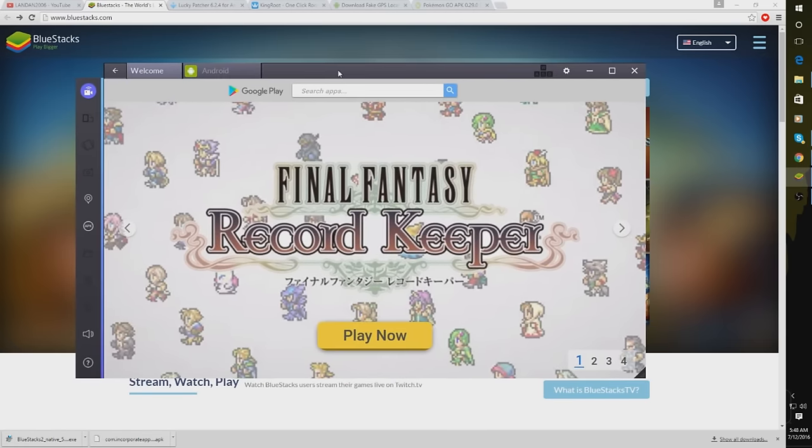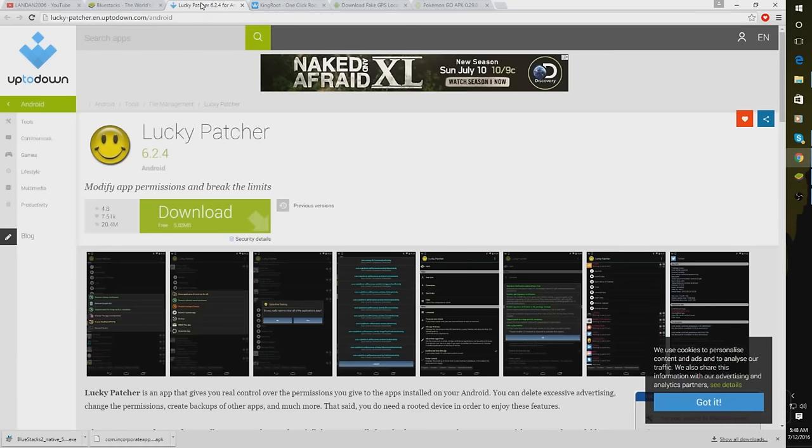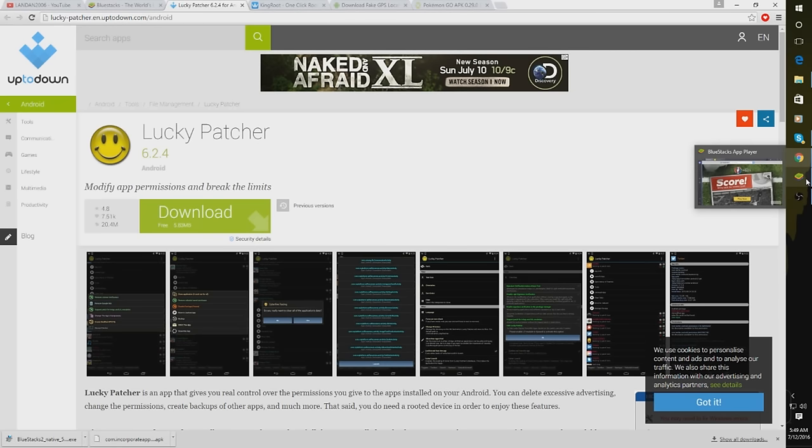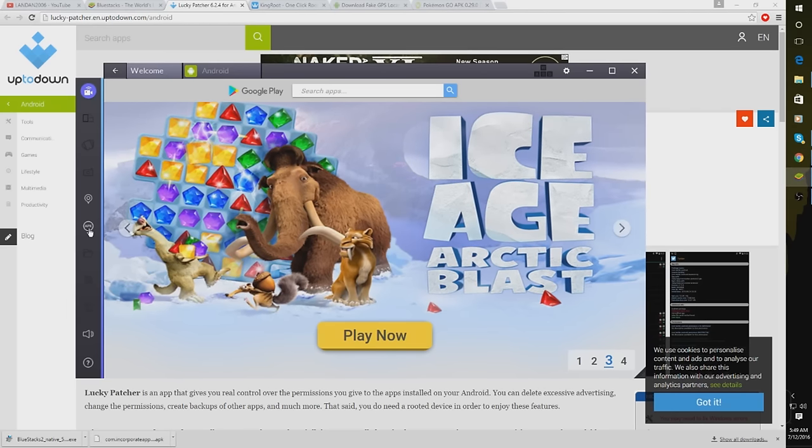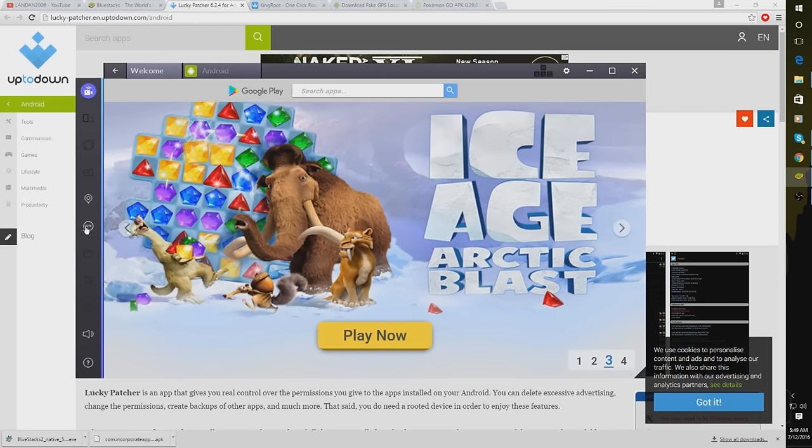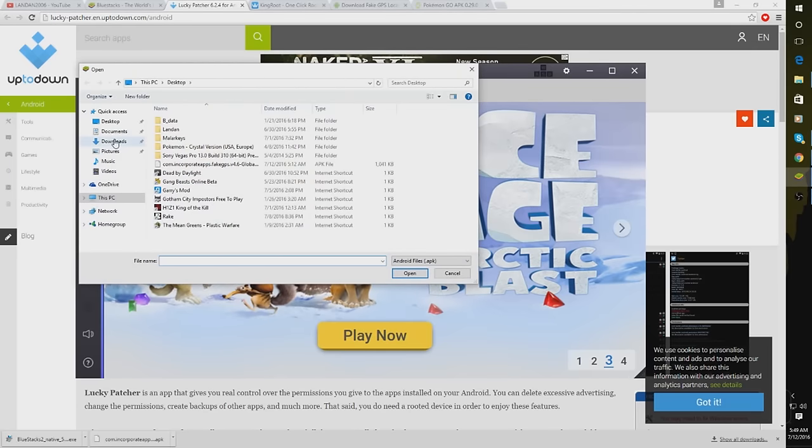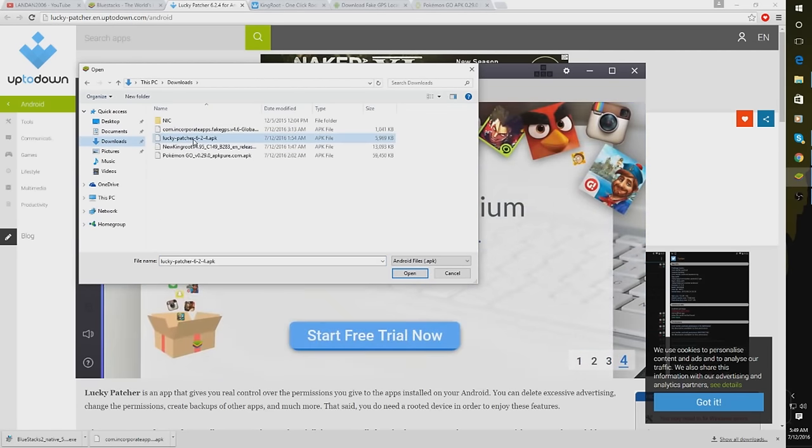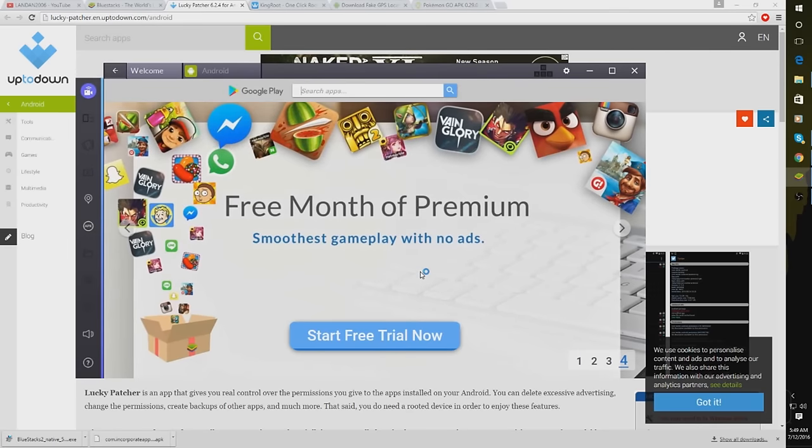Next thing that you need to download, also in the description, is Lucky Patcher. Just click this Download button right here. And once Lucky Patcher has finished downloading, you guys might need to pause this video if I'm going too fast. That's totally fine. Next, after you have that downloaded, you're going to want to click over here on APK under the Bluestacks. And you're going to go to wherever you downloaded Lucky Patcher. It's under my downloads. You're going to want to click Lucky Patcher and click Open.